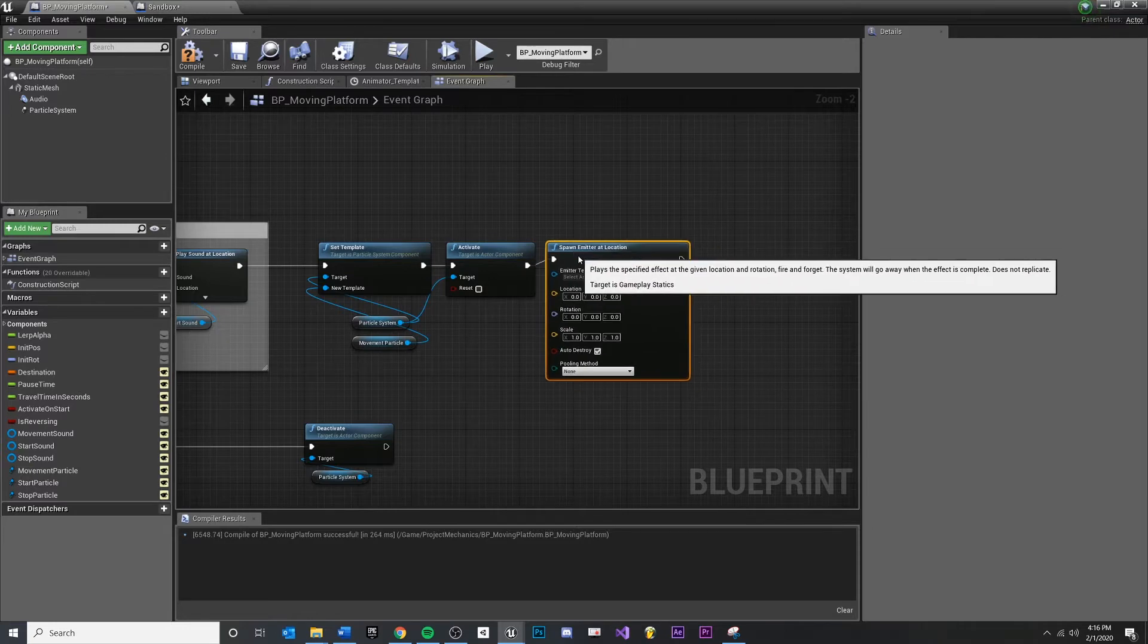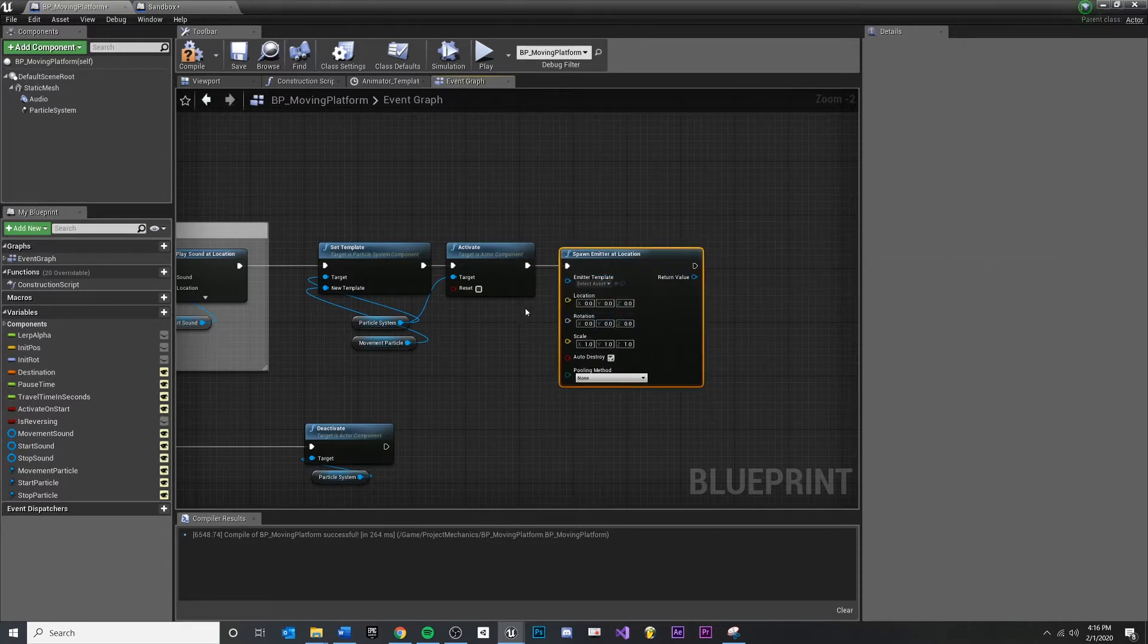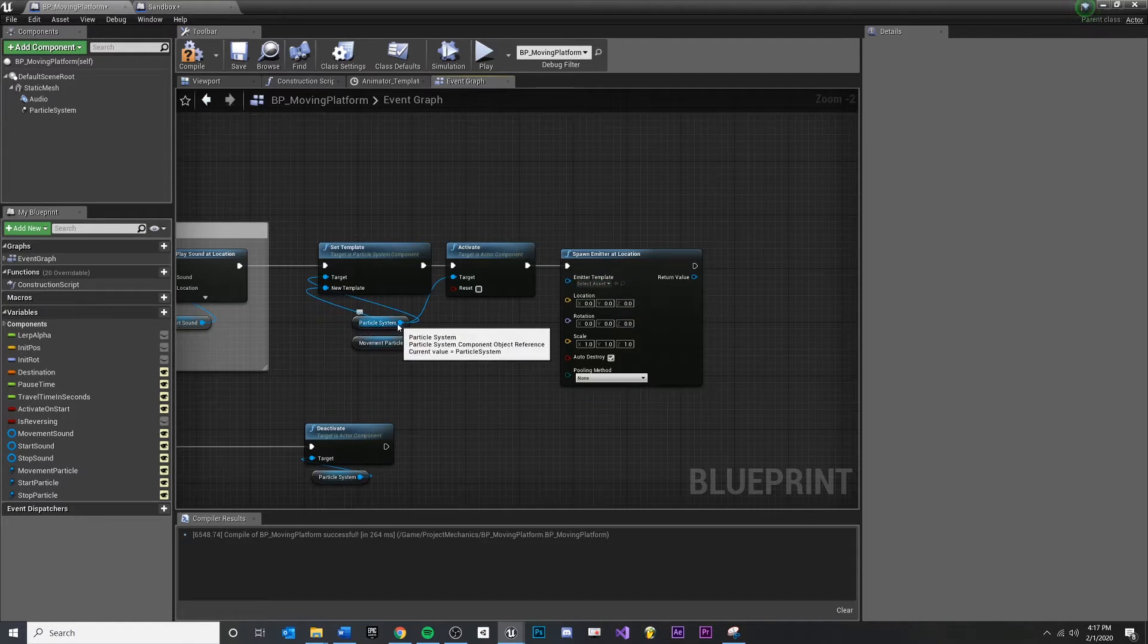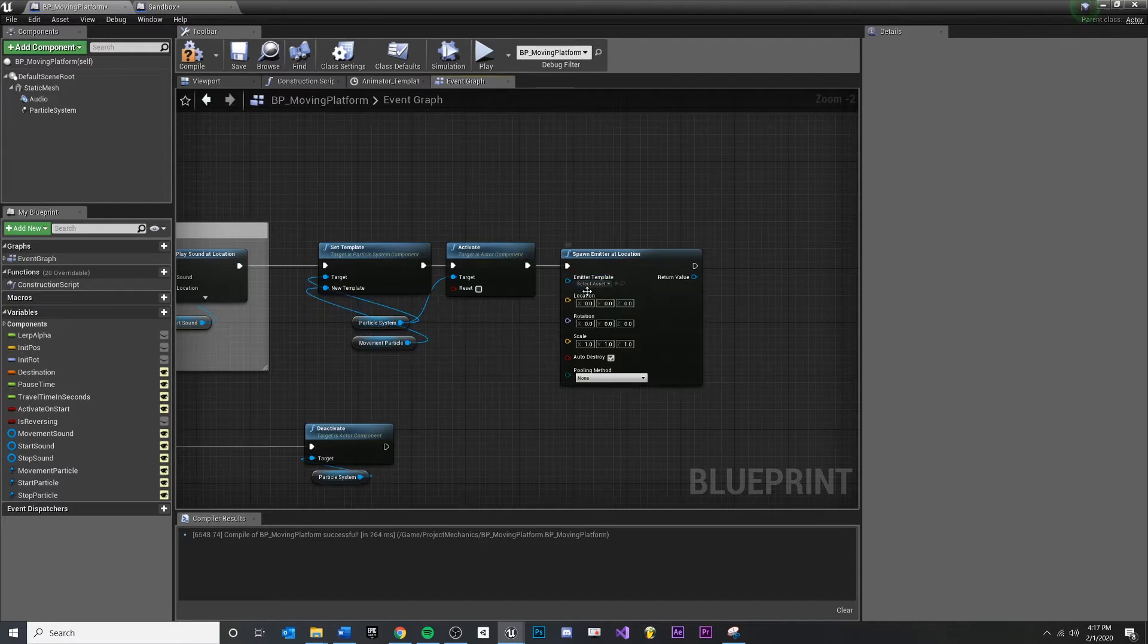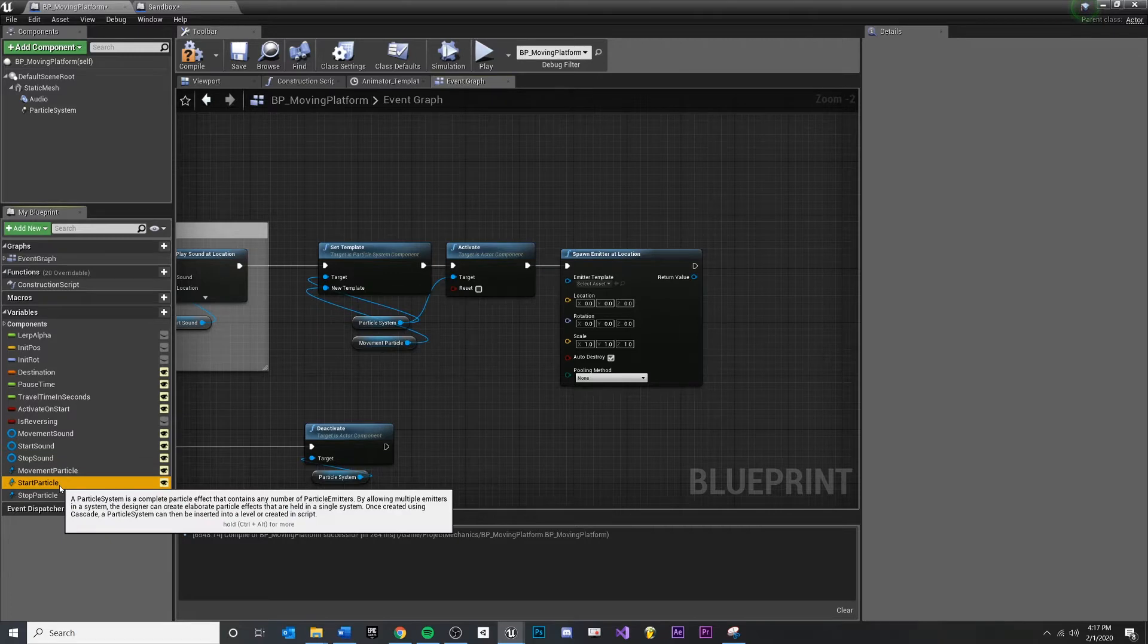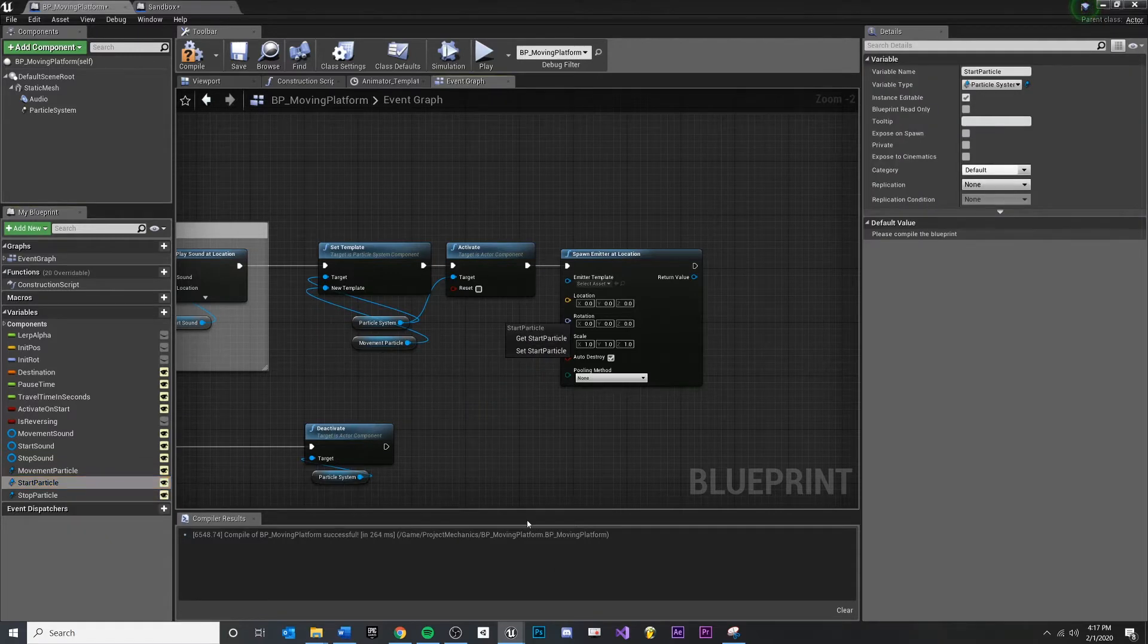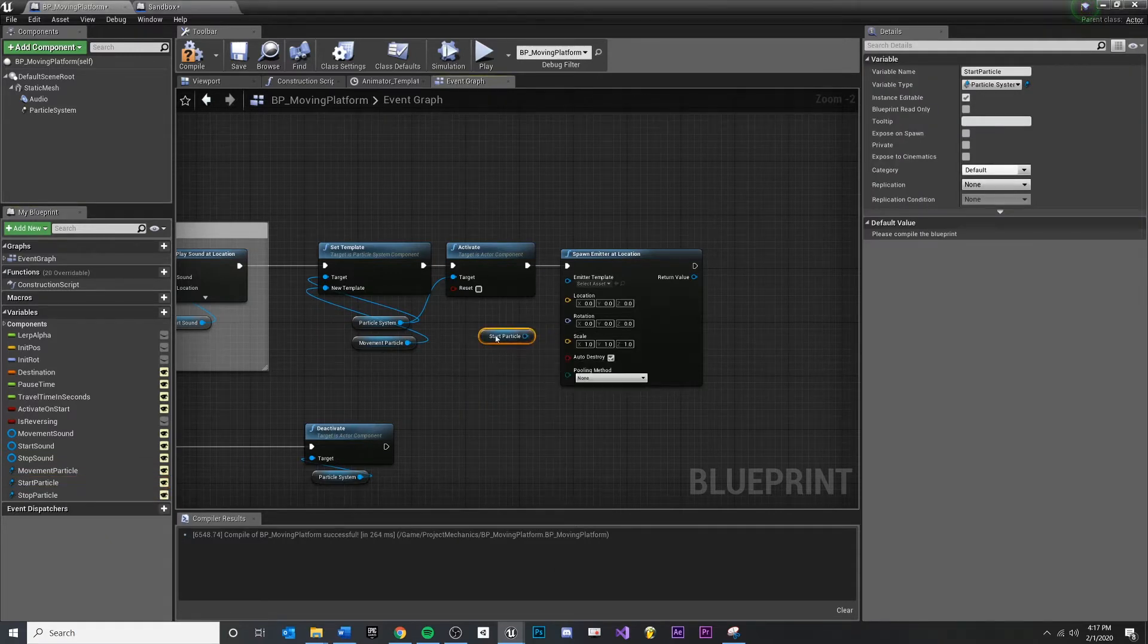This will just spawn a particle effect in the world as long as you give it a type of particle system. We have our particle system, or they call it an emitter template, which is just going to be our start particle or our stop particle. So I'm going to get my start particle for this one.